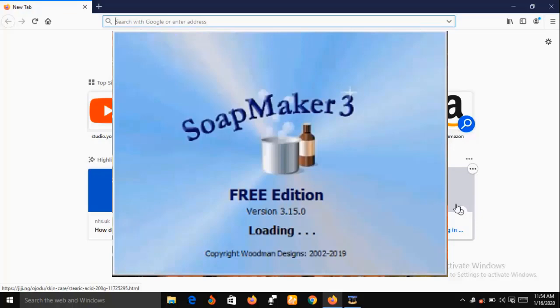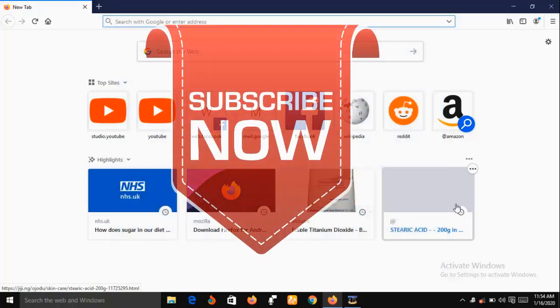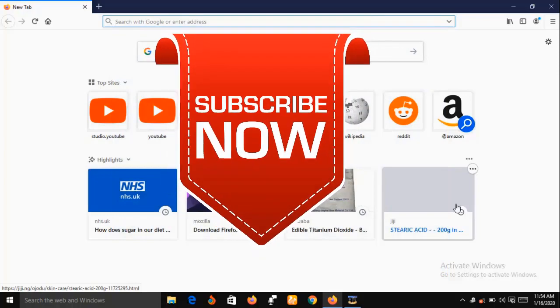In a short while I'm going to show you the features of SoapMaker 3, but before then, if you are new to this channel consider subscribing so that you can have instant access to our videos each time we upload them.